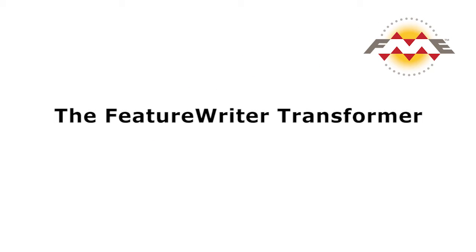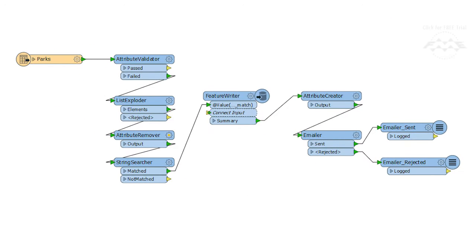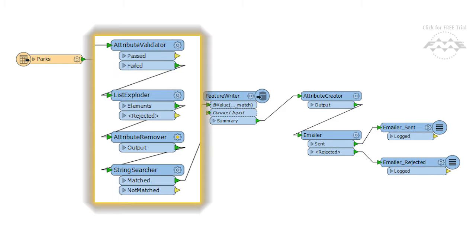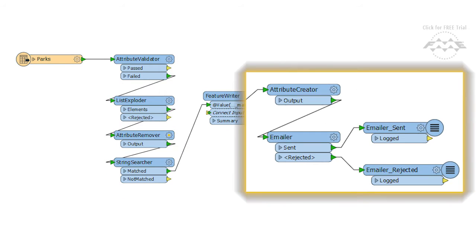Because it allows you to write data anywhere in your transformation. This means that you can process data, write it out midway, then continue with the processing.